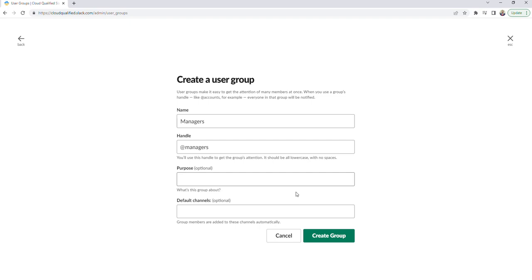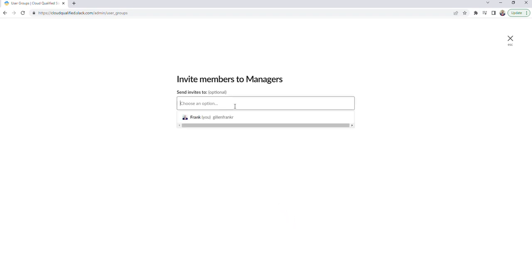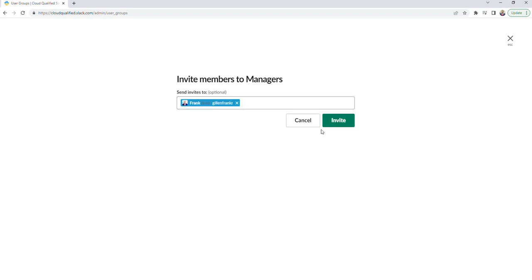We'll go ahead and click create group. I'm the only member of my workspace, so I'd only be able to invite myself, but this is where you would add all the members to the user group — in this case, all the managers that are part of your workspace that you'd like in this group. I'm going to go ahead and just add myself and then click invite.